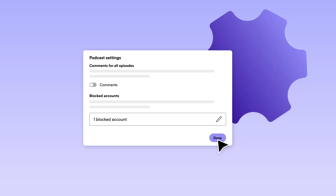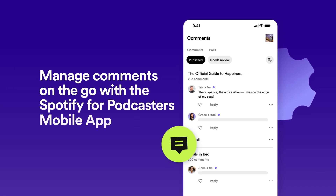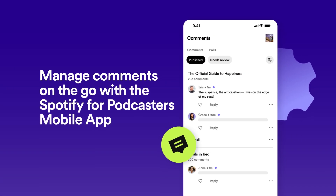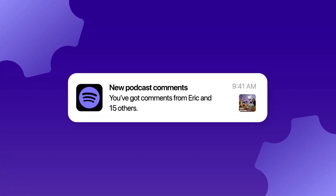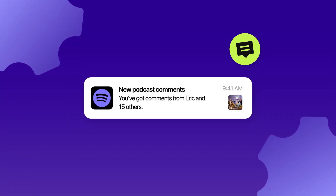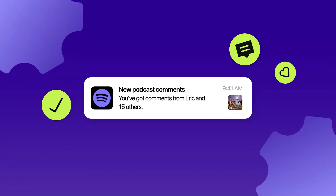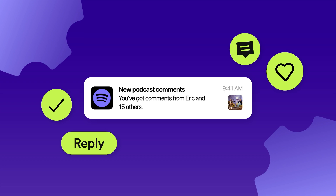All of this is also accessible in the Spotify for Podcasters mobile app to make it easy to manage comments on the go. Get notified when new comments come in and easily approve, like, and reply to your favorites from anywhere.